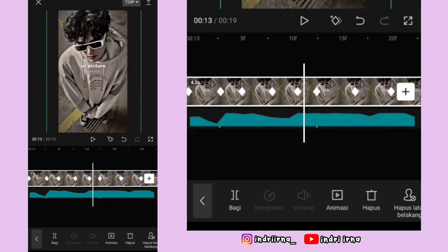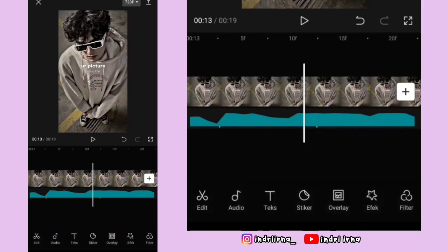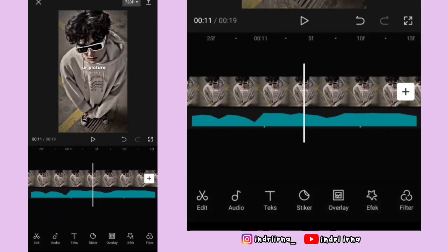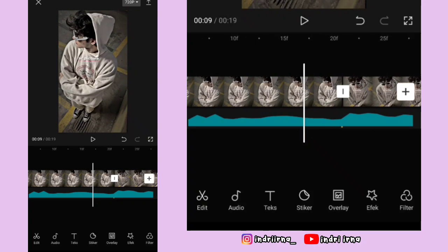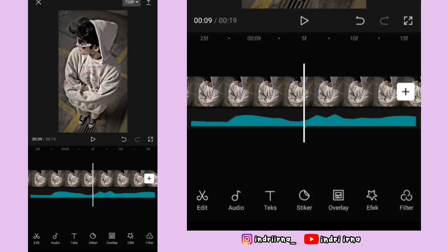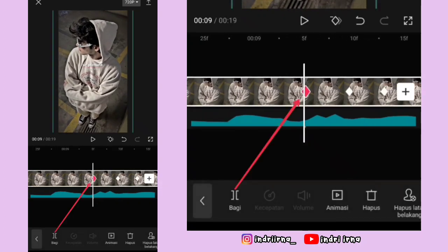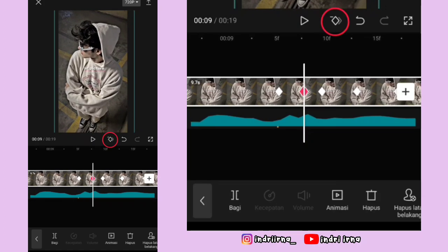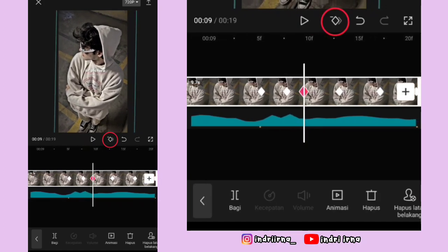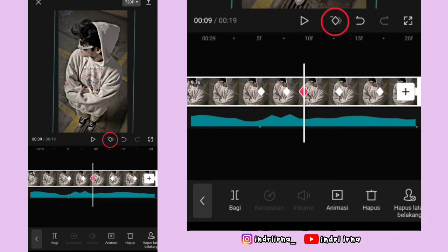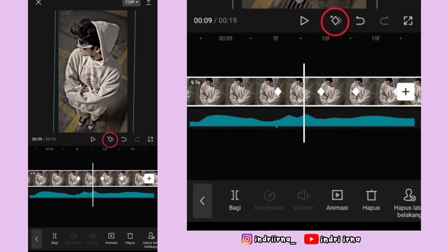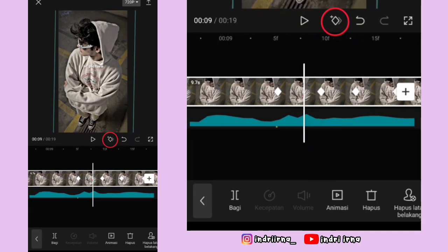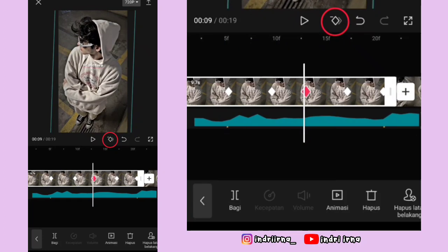Kalau udah sampai akhir, biar jedak jeduknya jadi smooth, kalian bisa ke titik bit yang pertama di foto pertama ya. Nah ini kan keyframe yang ke satu ya. Di keyframe kedua, kasih keyframe sebelah kirinya. Keyframe kedua hapus, tambah lagi keyframe di kirinya hapus. Di keyframe ketiga, kasih keyframe sebelah kirinya.